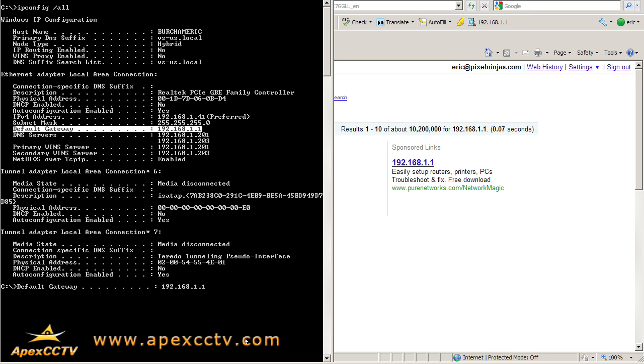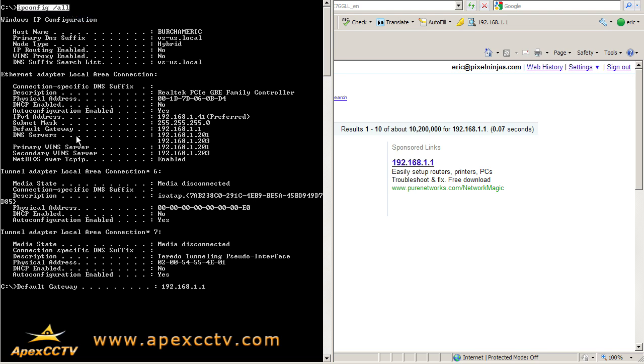But again, if you do ipconfig slash all, which I'll mark up here for you guys again so you can see it, and then you're going to look for the default gateway, in my case 192.168.1.1. And again, nine times out of ten, that's going to be the information you require.